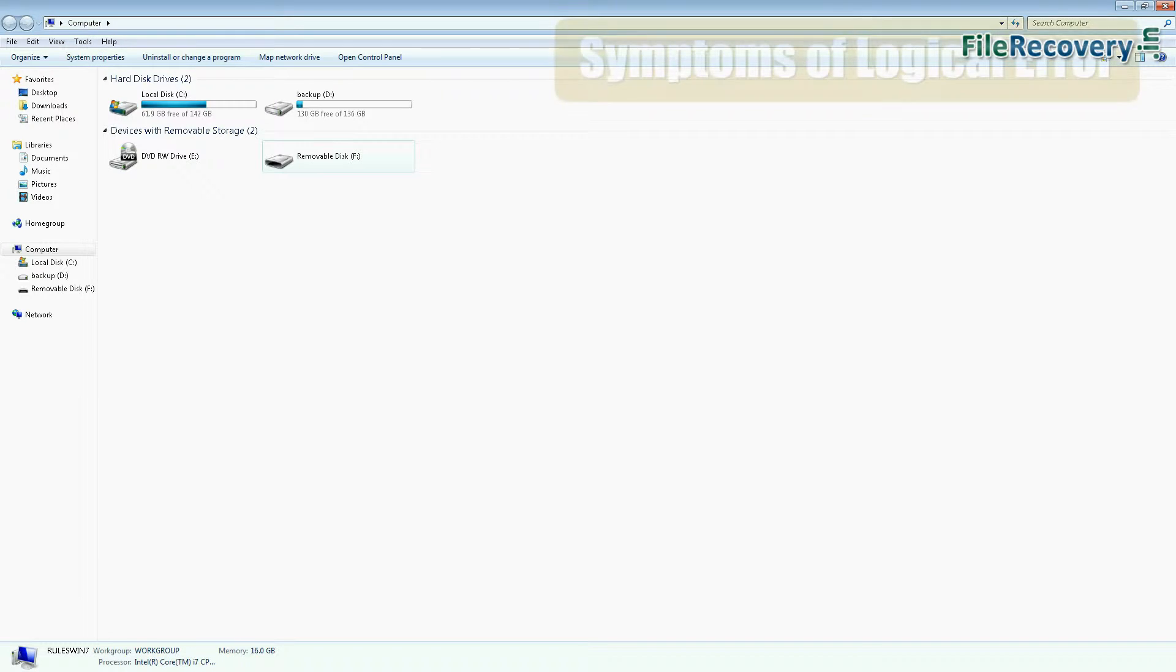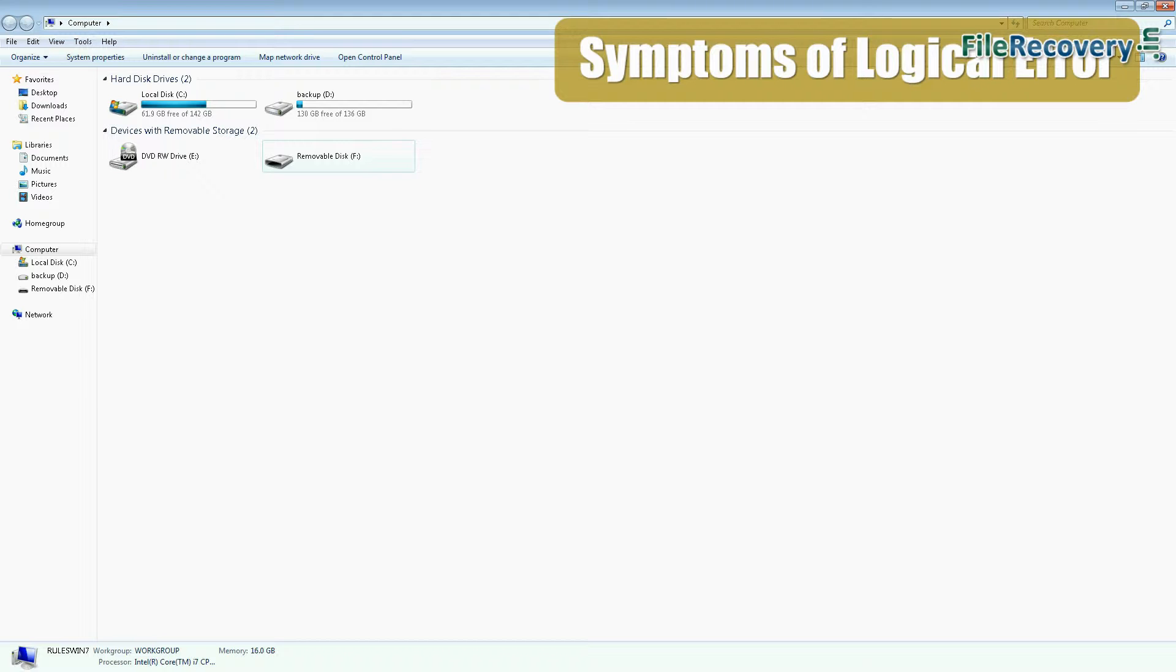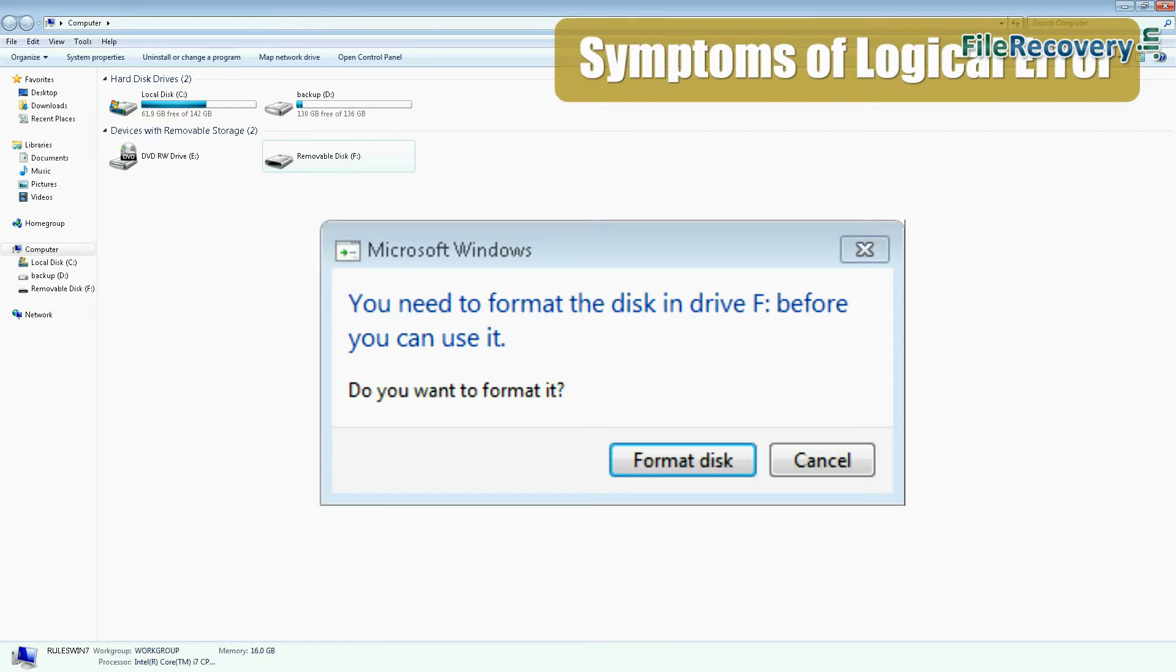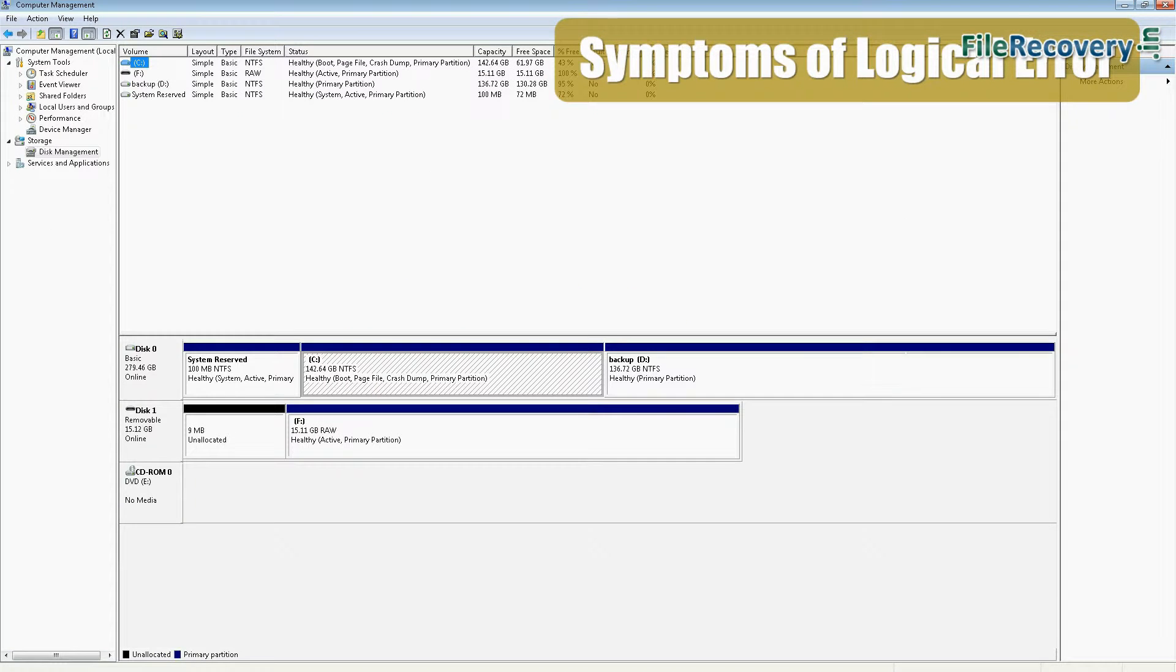If your drive is showing logical error, like your USB is connected in my computer but its file system is not visible, shows an error message of 'format the disk before you use,' and you can see it in disk management.